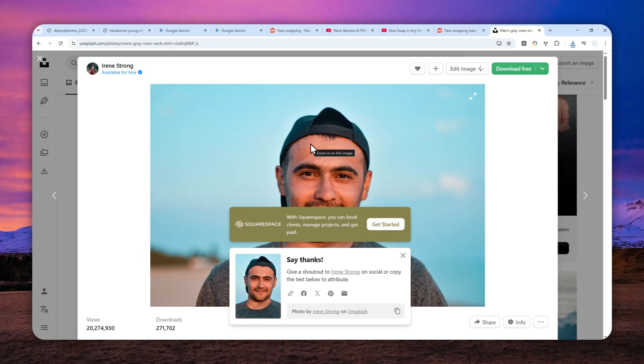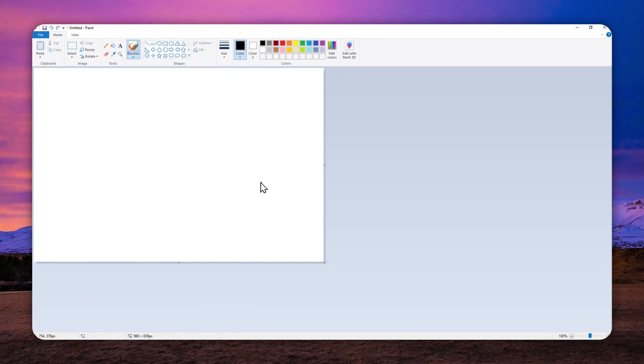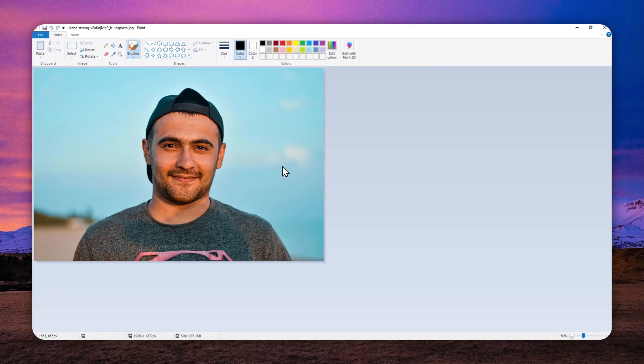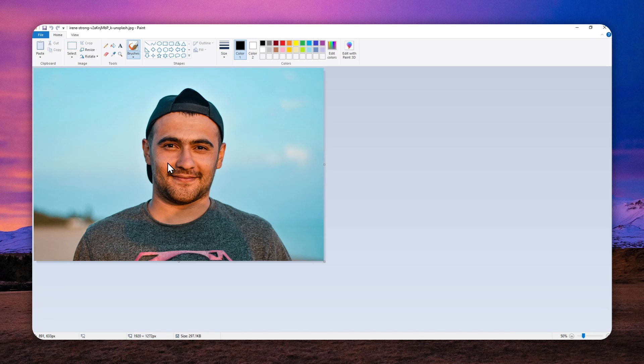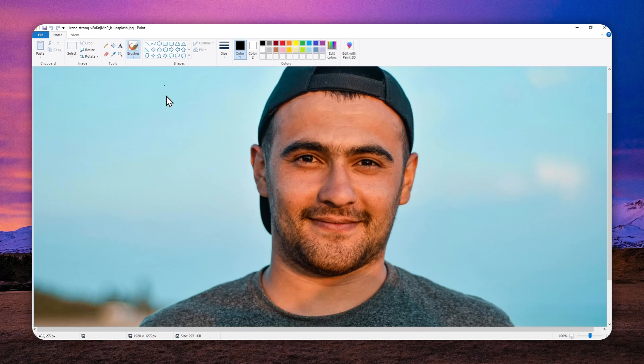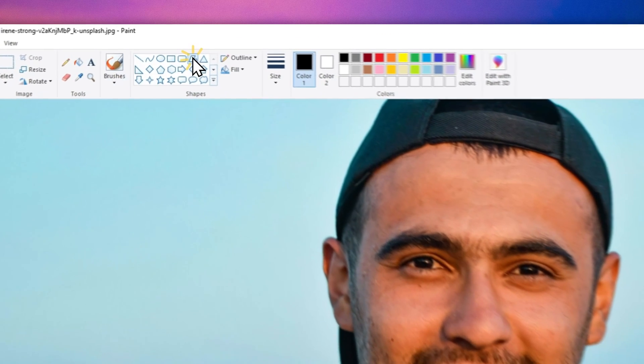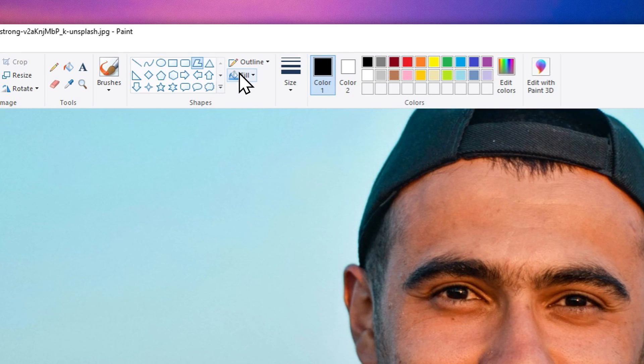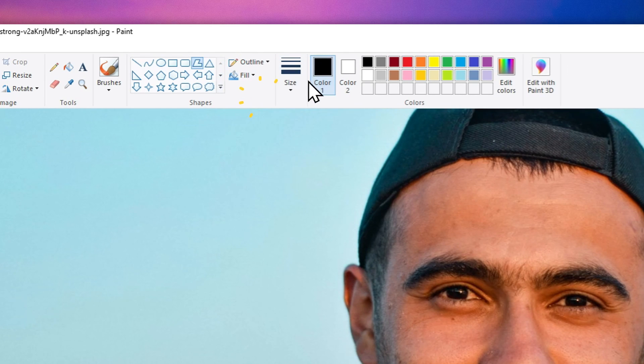Now since I'm using Windows I'm going to be using the Microsoft Paint tool. Let me just drag and drop the photo right here. So we have to cover the face with a marker or color and I'm going to be using this tool and I will select the fill setting to be solid color.